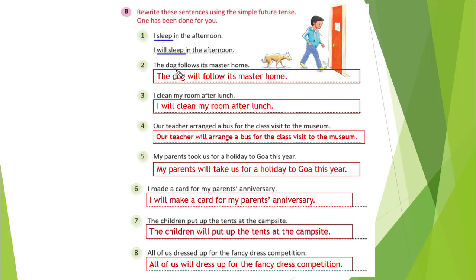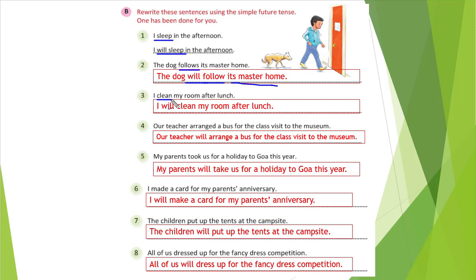Second sentence: The dog follows its master. The verb is follow, so in place of the verb we write will follow. Third: I clean my room after lunch — the verb is clean, so we write will clean — I will clean my room after lunch. Fourth: Our teacher arranged a bus for the class visit to the museum. Arranged is the second form; the base form is arrange. So: Our teacher will arrange a bus for the class visit to the museum.